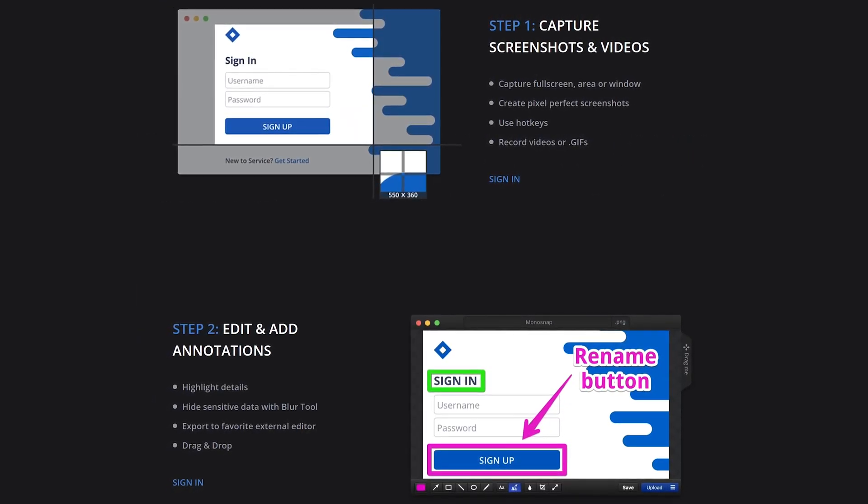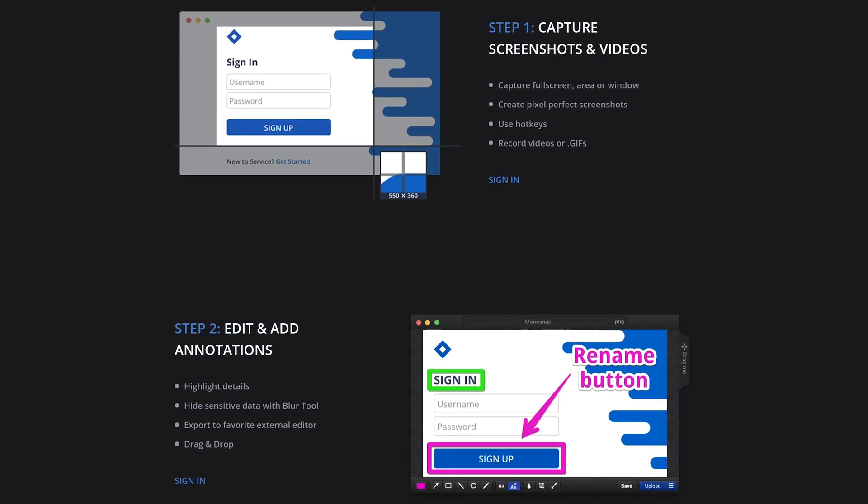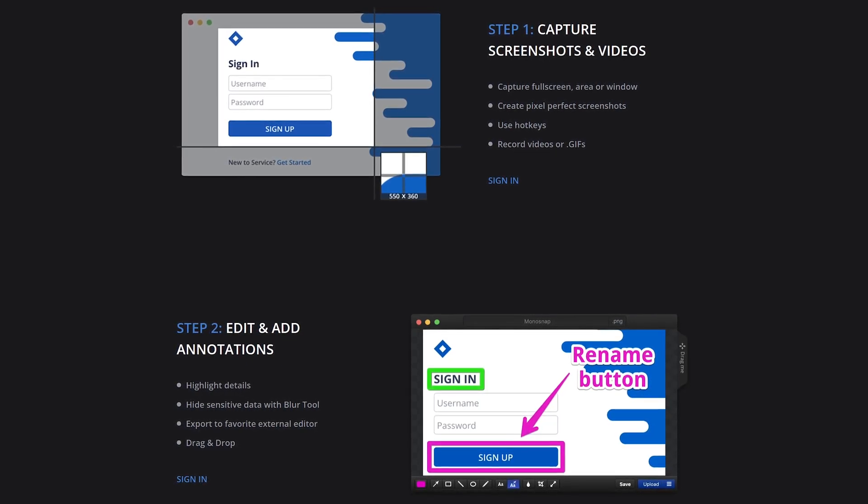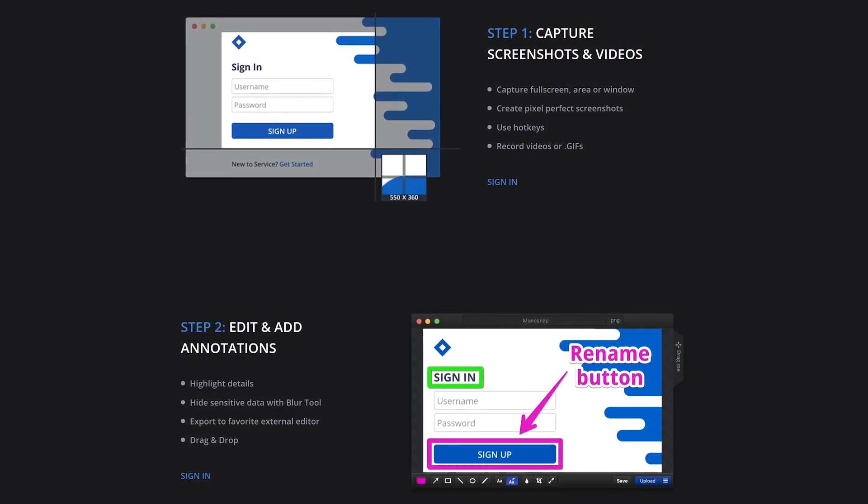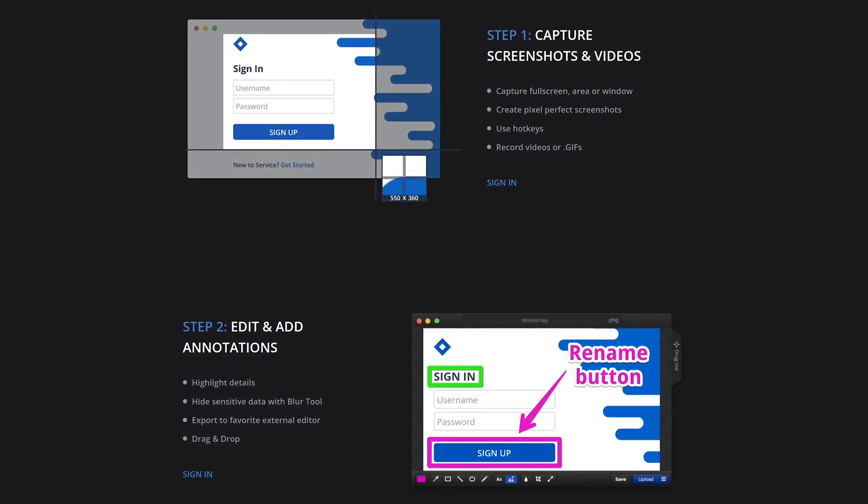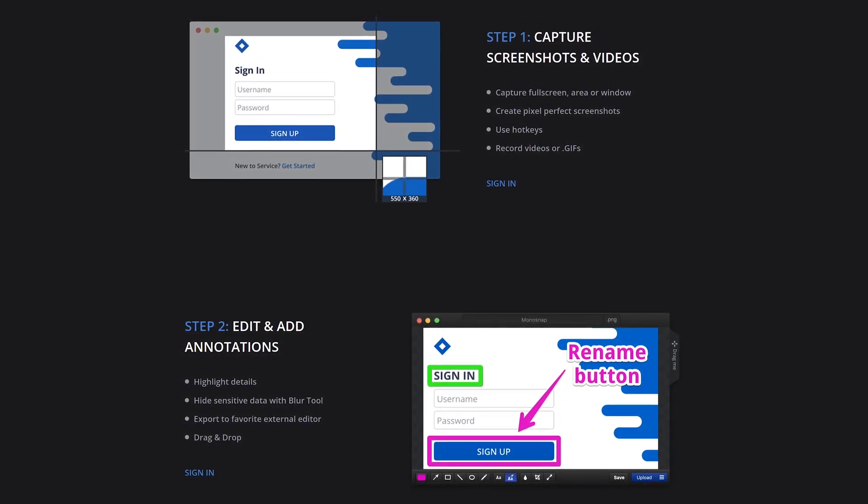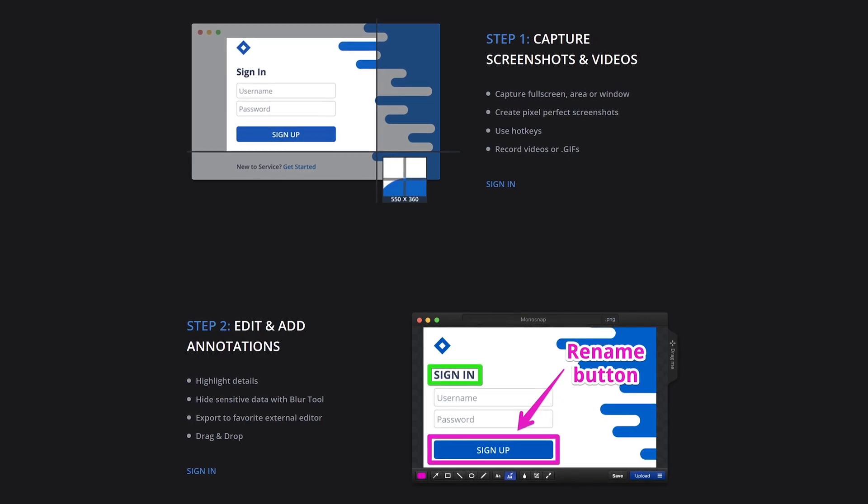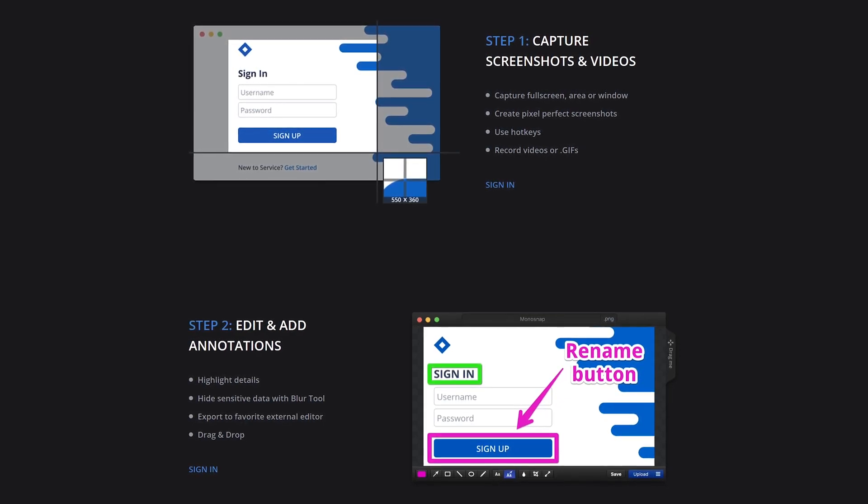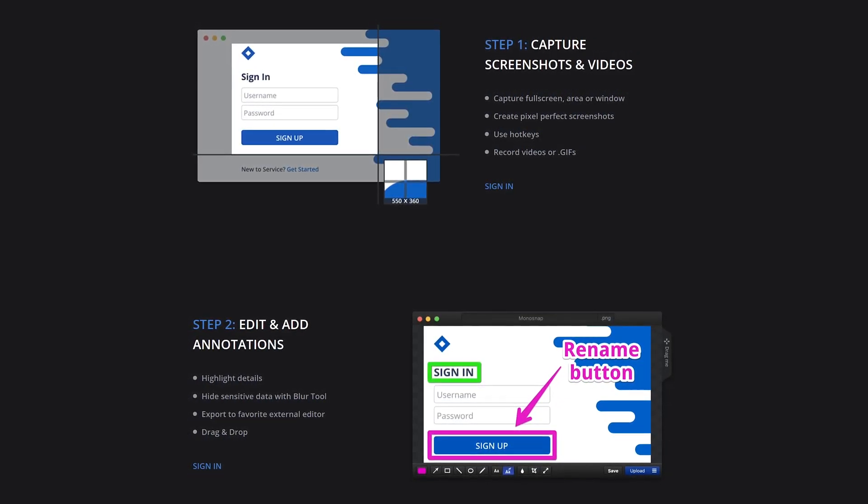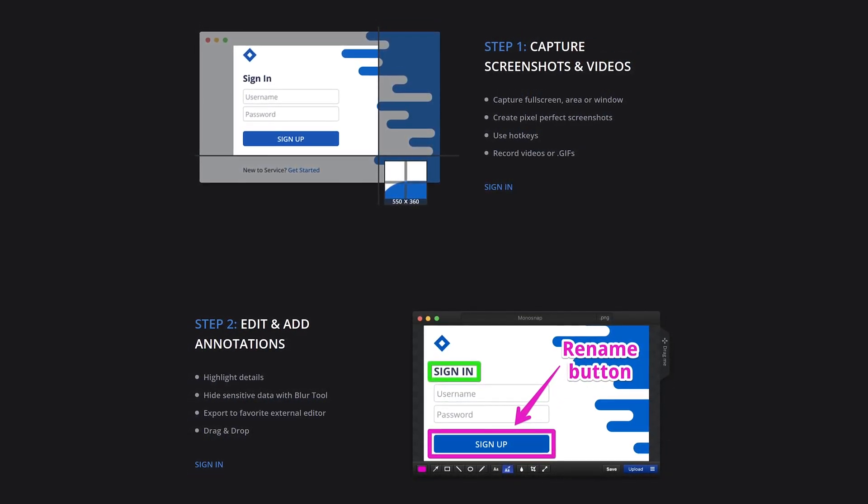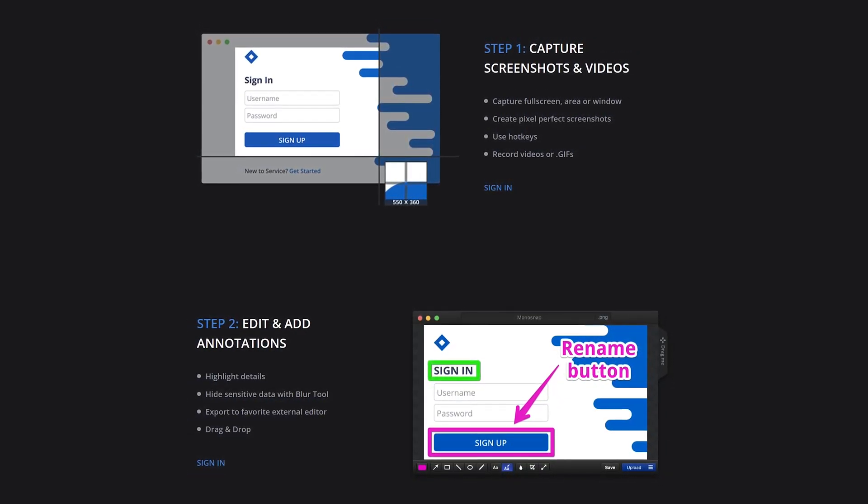You can do a full screen capture, select an area, or select an opened window. It also lets you record videos and GIFs. To enhance productivity without opening a separate program, editing and annotation tools are built in.